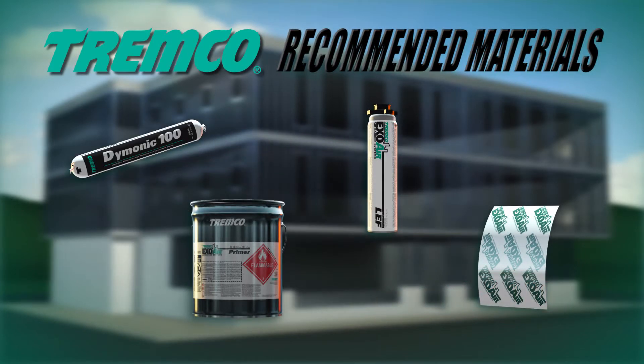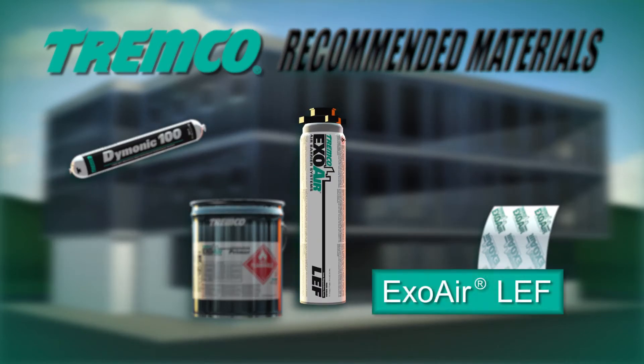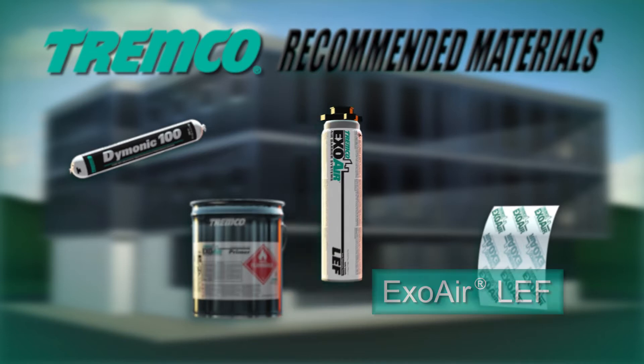ExoAir LEF is a single-component, CFC-free, all-season, high-performance gun-grade polyurethane foam that performs as a thermal barrier.